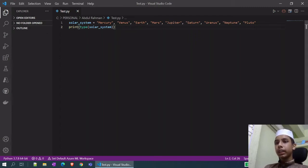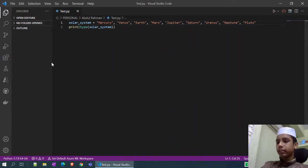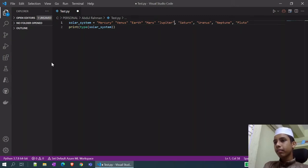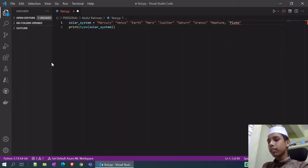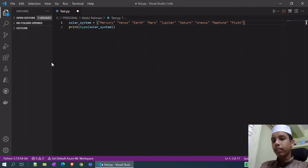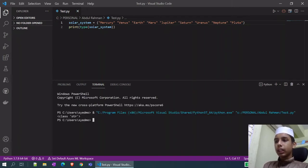If you want to check which type a variable is, you can use the type() function — open brackets, type type(), then open another bracket and give the name of the variable. Now if I remove the commas and run the program, as you can see it's showing a string.